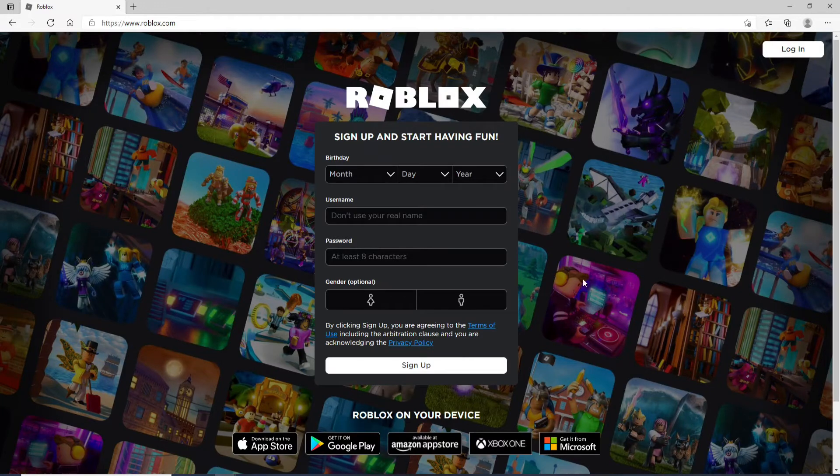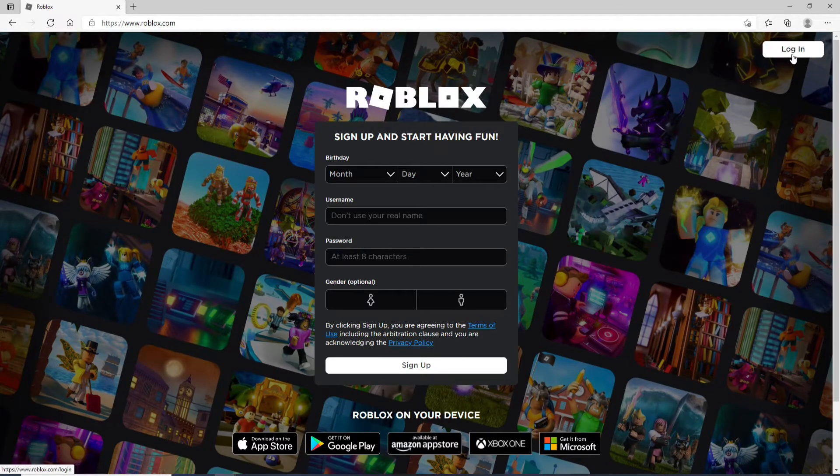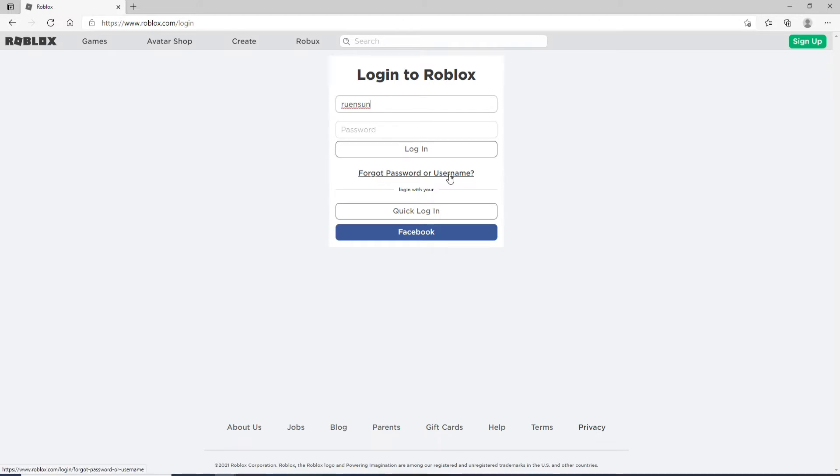To log in, start by entering your username, email, or phone number in the first text field. In case you forgot your username, click on 'Forgot Password or Username' link right below the login button and follow the instructions to look for your username.